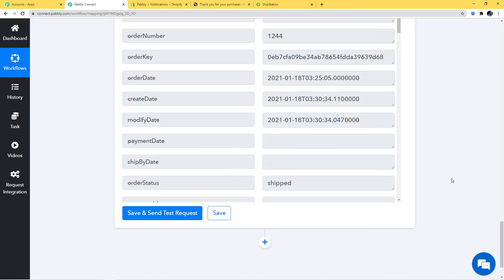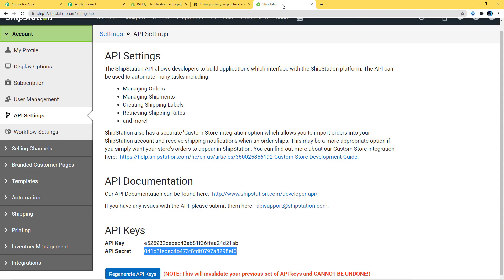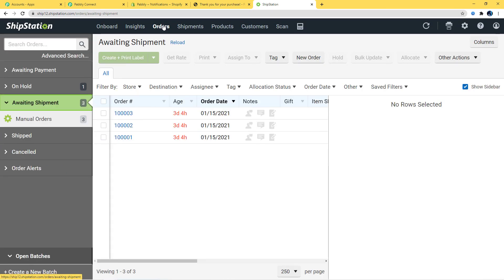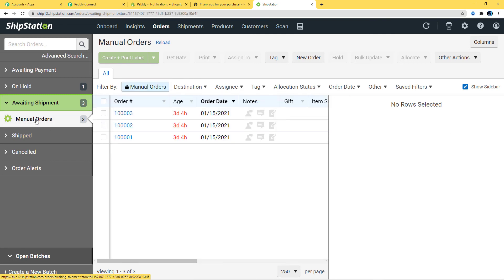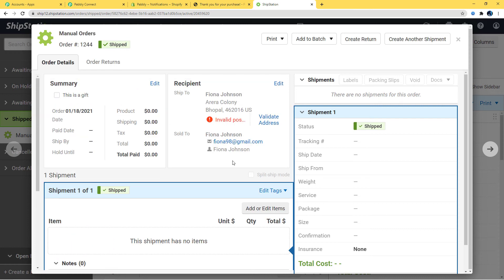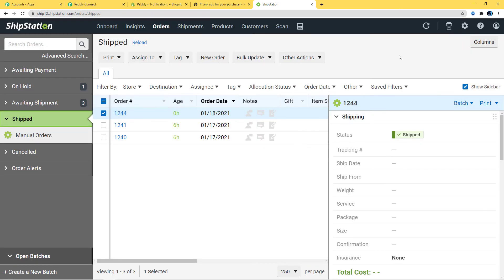Let's go to ShipStation and check if the order was placed. I'll click on Orders, then check Manual Orders. We can see order 1244 — opening it, we have the details: shipped to Fionna Johnson, the address, email, name, and other details. Our integration is working fine. Now I'm going to show this process again with one more example so you can understand how this integration takes place in real time.